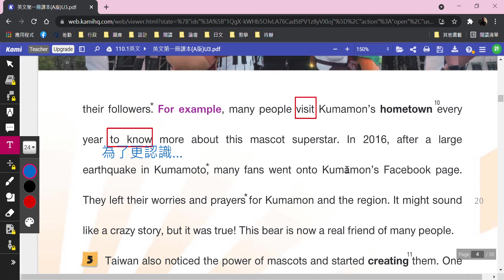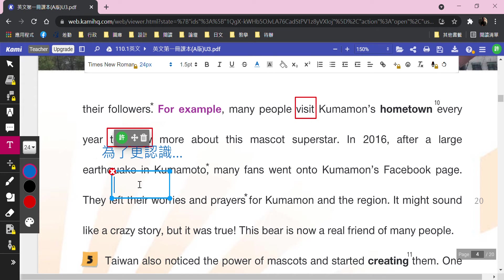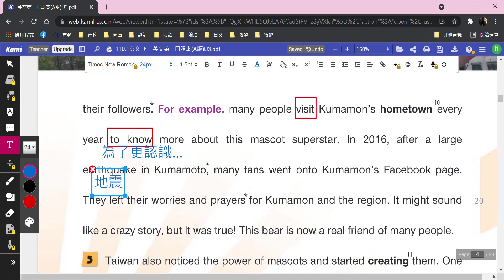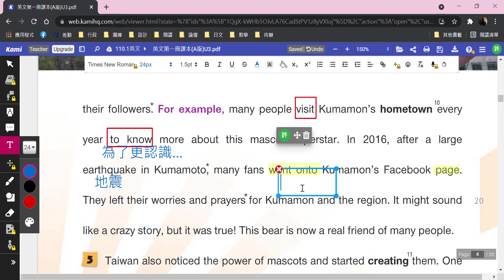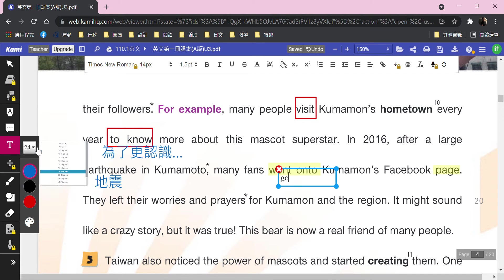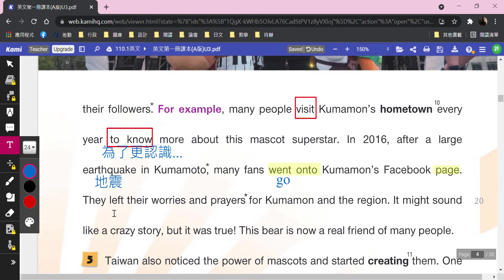具體舉例：In 2016, after a large earthquake（地震）in Kumamoto，2016年在這個大型地震之後，有many fans went onto Kumamon's Facebook page。請幫我畫「went on to」，然後這個Facebook page——他們上他的那個臉書粉絲頁。Went的原型叫做go，go on to Facebook page，上粉絲頁。